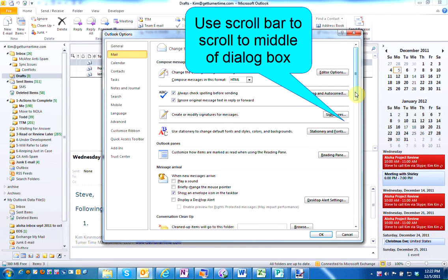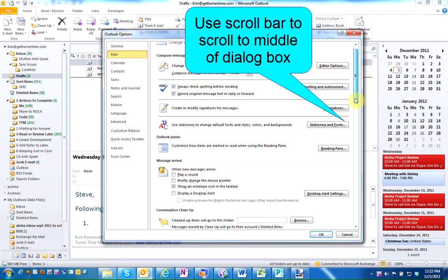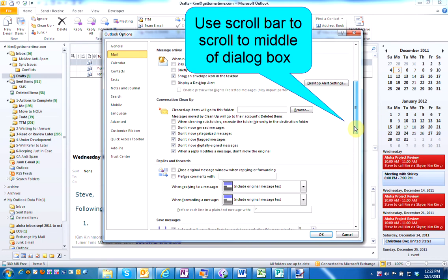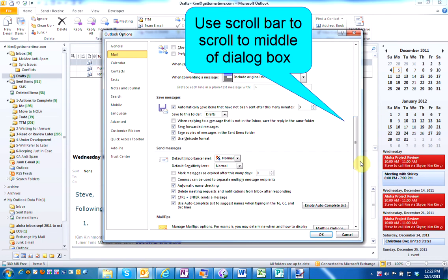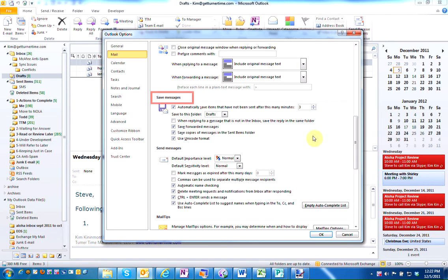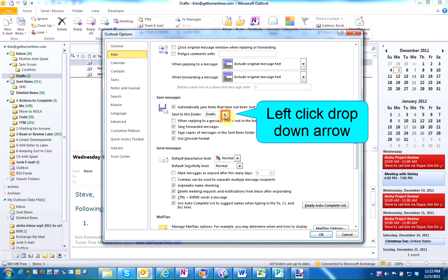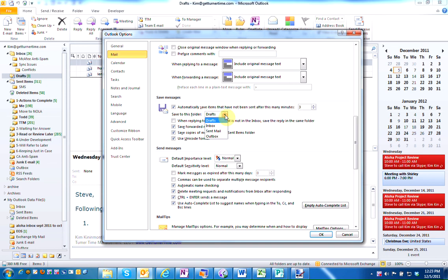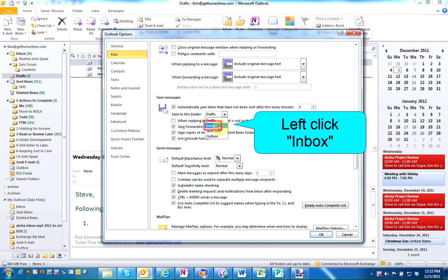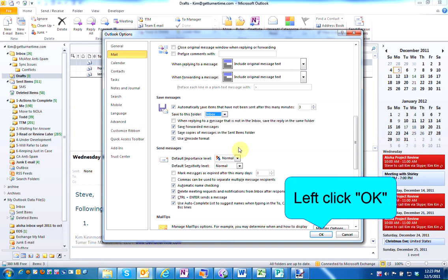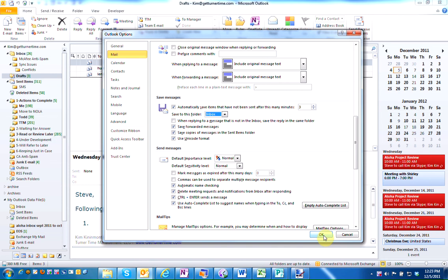Use the scroll bar to scroll down. In the middle area of the dialog box, there's a section called Save Messages. You can see it says save to drafts. Left-click on the drop-down arrow and change it to Inbox. When you're finished, left-click OK.